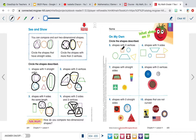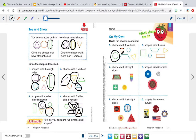All right, we're back. Number five says circle the shapes with zero vertices. We know a circle has zero vertices, so we're going to circle that. This square has four vertices — we need zero, so I won't circle that. This trapezoid has four vertices, so I'm not going to circle that. This circle has zero vertices, so we circle it. This triangle has three vertices, so we're not going to circle that either.